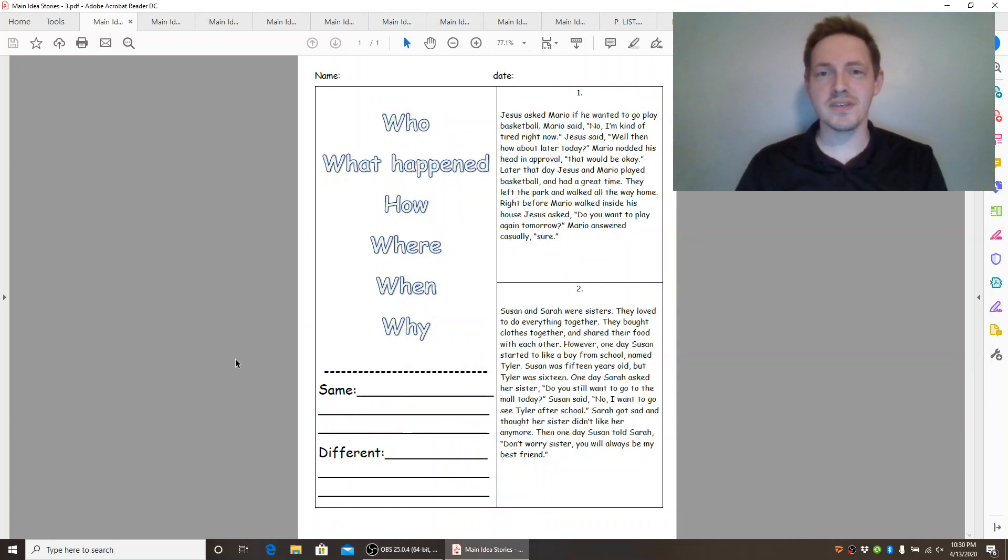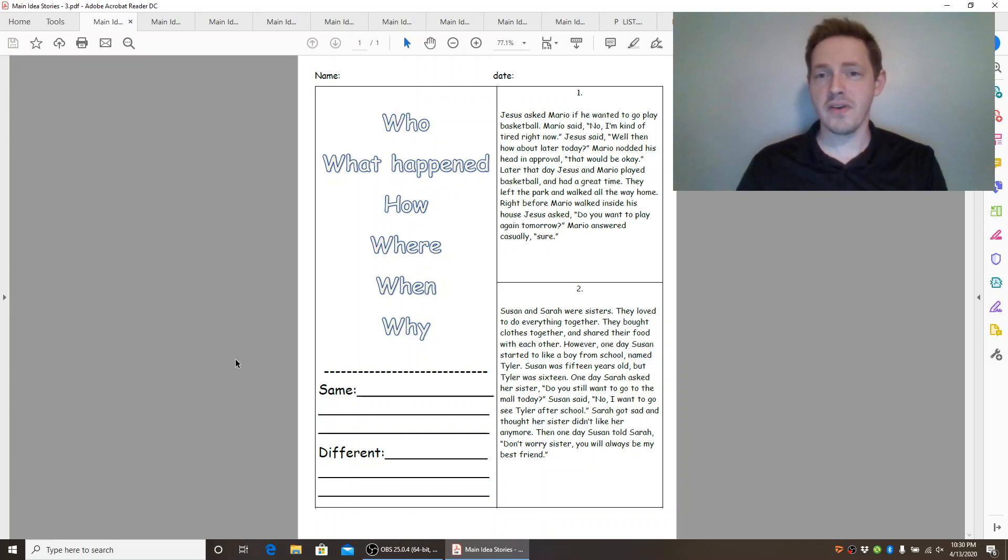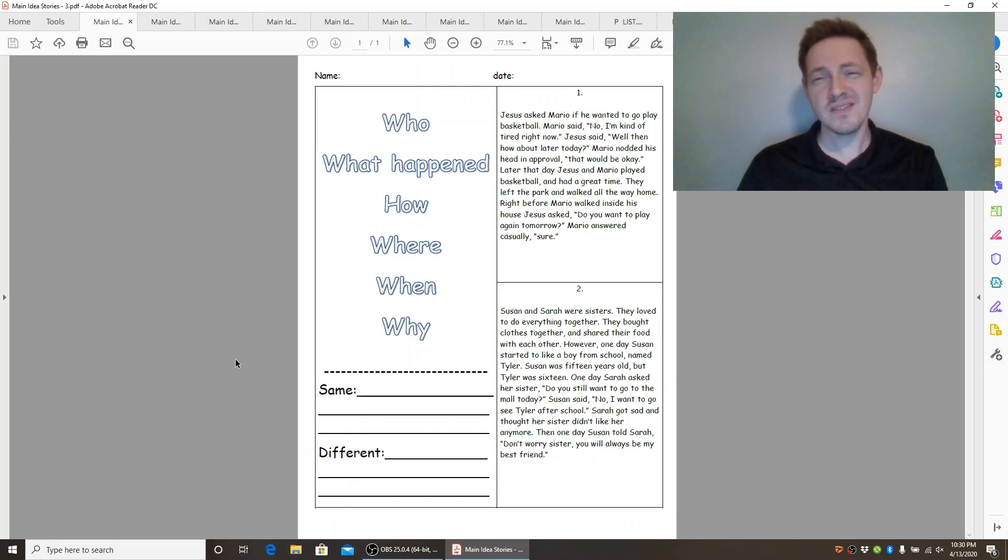Main idea stories number three. Jesus asked Mario if he wanted to go play basketball. Mario said no, I'm kind of tired right now.